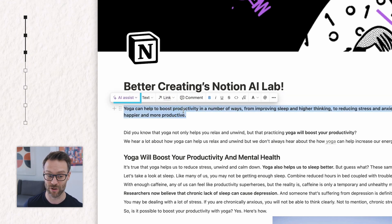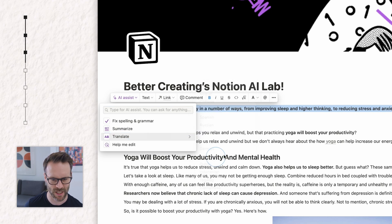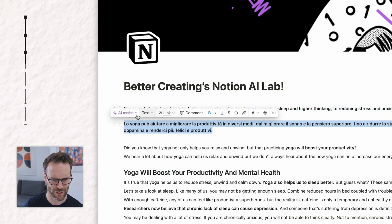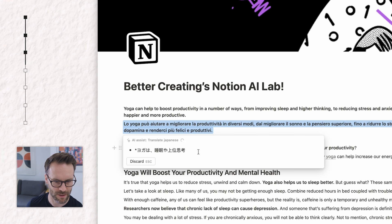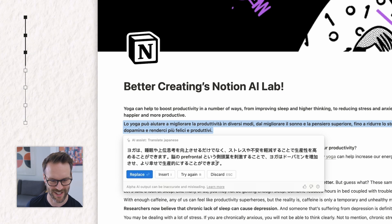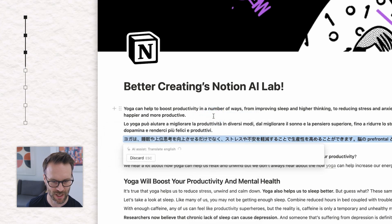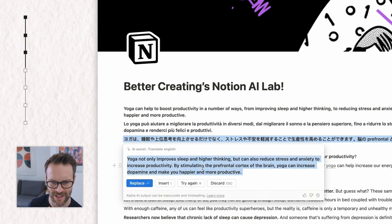Well, let's take that now and look at translation. In AI assist, I can now translate it. Maybe we're going to translate it into Italian. Insert that below. Let's just test it one more time — we're going to take it then to Japanese. It drops in. Insert. And then one final test: let's take it back to English and see how similar it is. Yoga not only... That's pretty damn close. Fantastic. I think you could rely on this pretty heavily if you wanted to translate your material into other languages.